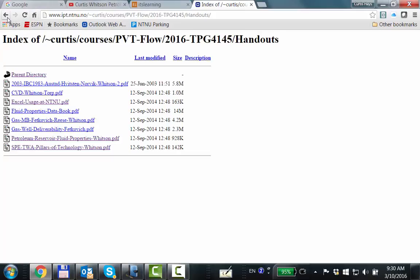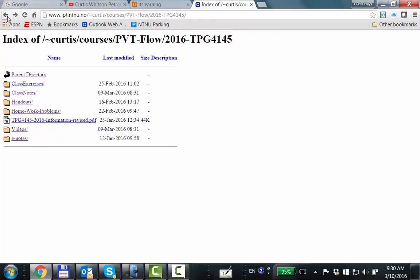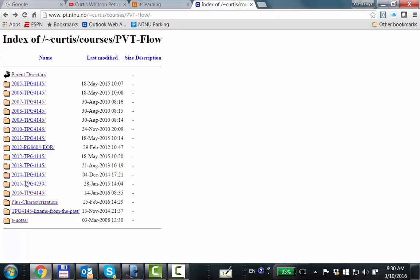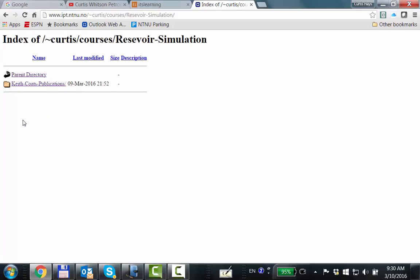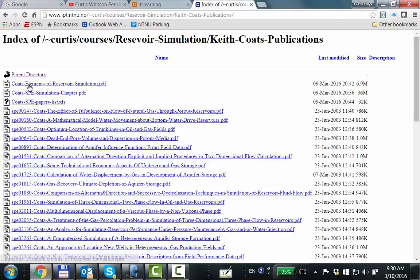What I did is — also on my website — I made a new directory called Reservoir Simulation. I don't think I'll ever be teaching a reservoir simulation course here at the university — you never know — but it would certainly be a challenge. There's a guy named Keith Coates who is a little bit analogous to Mike Fetkovich but in the era of reservoir simulation.